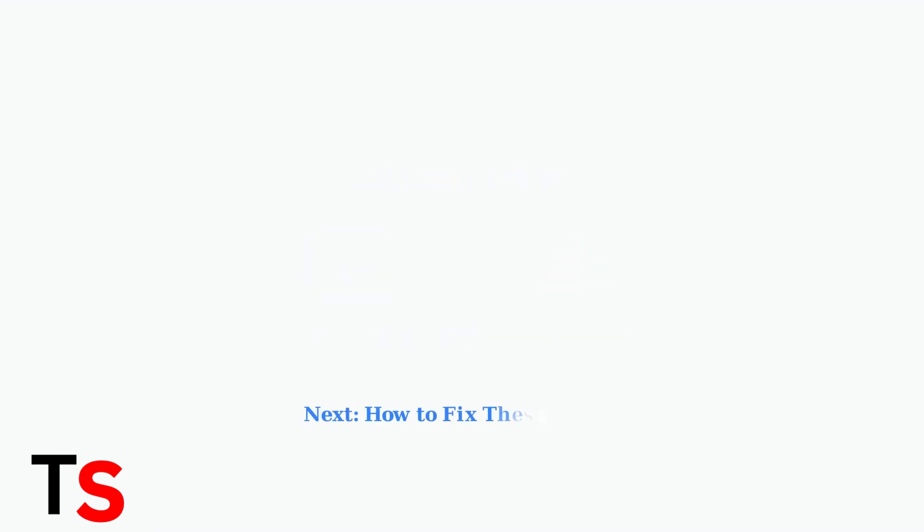Now that we understand the main causes, let's move on to the troubleshooting steps to fix these issues.